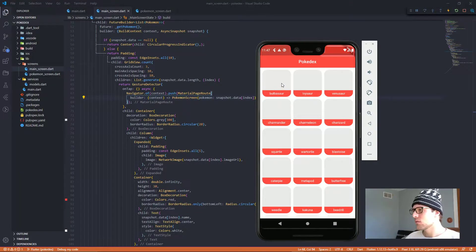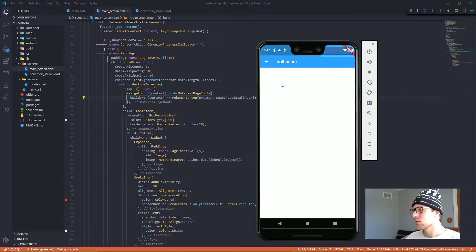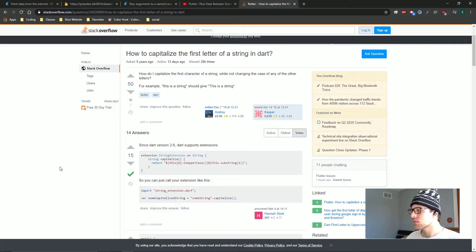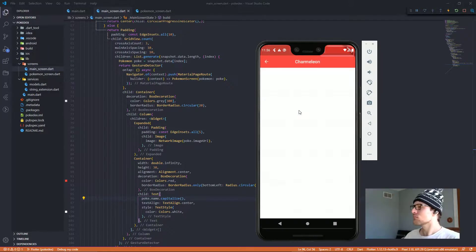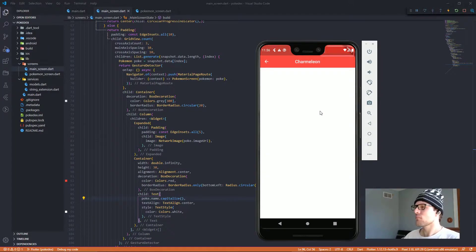Look, I click on Bulbasaur — boom, Bulbasaur. Easy. But once I saw this new screen, I didn't like that the names of all the Pokemon are lowercase. The first letter should be uppercase — it's a name, that's how names work. So I found a Stack Overflow answer that showed me how to do this in Dart. Boom, all caps, baby.